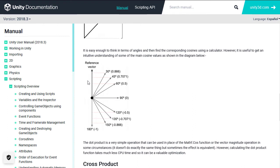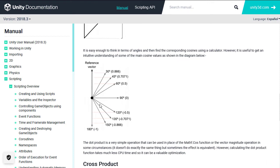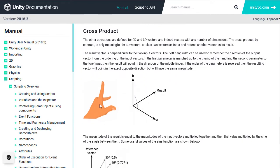As you can see the value of the dot product ranges from 1 to minus 1 depending on the angle between the two vectors that we are comparing. The cross product is used to get a perpendicular vector from two other vectors.